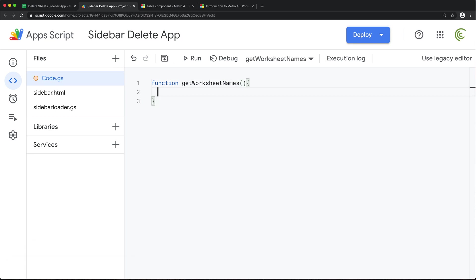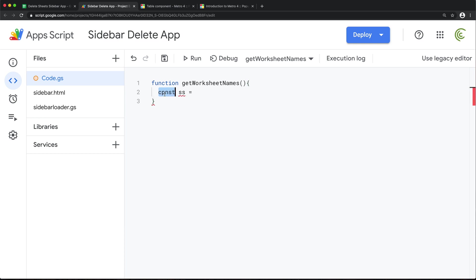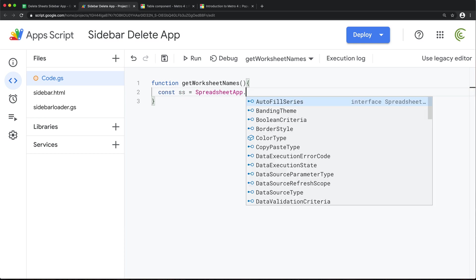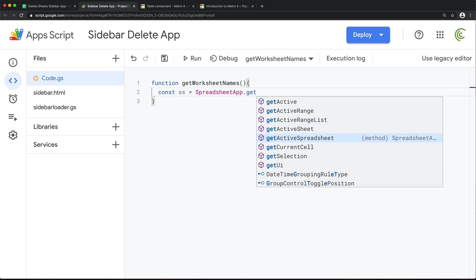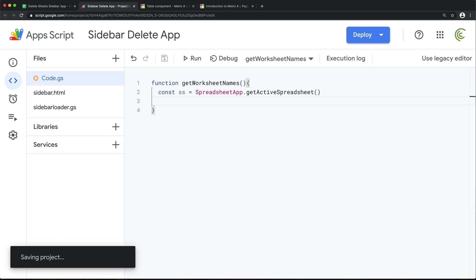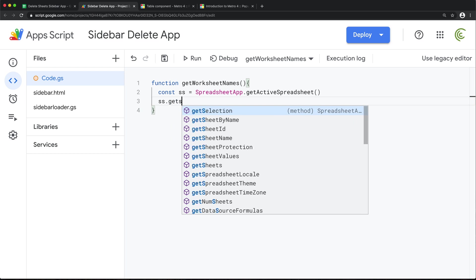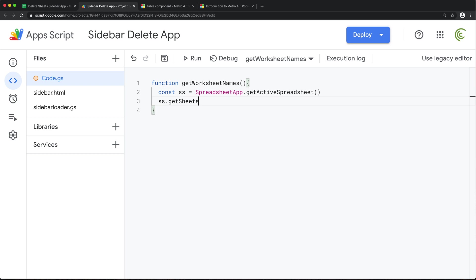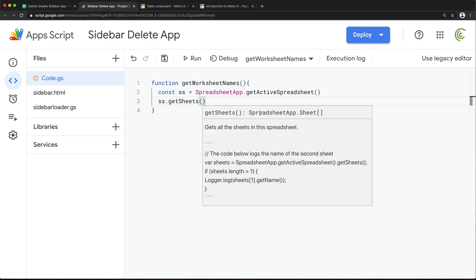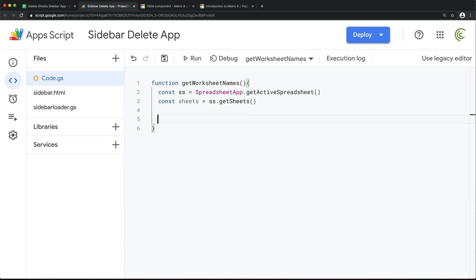So what I'll do here, I'll get a reference to our spreadsheet. And in our spreadsheet, we should have this getSheets method. That should give us an array of worksheet objects. So because it's an array, we should be able to loop through it. I'm going to take that sheets.